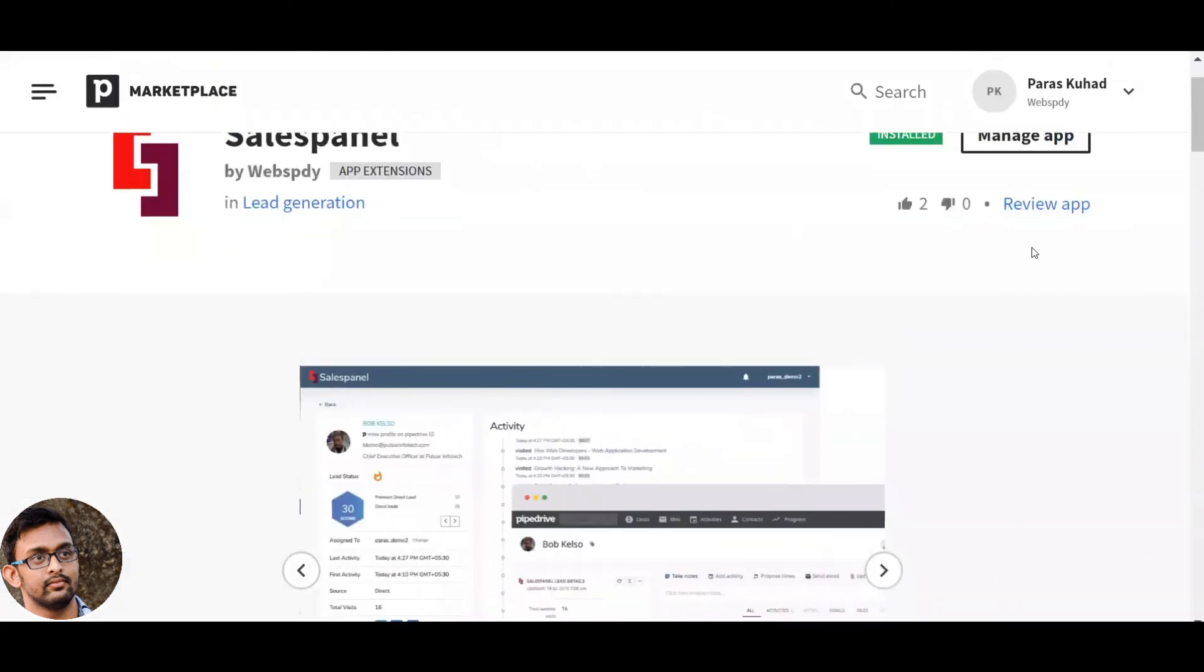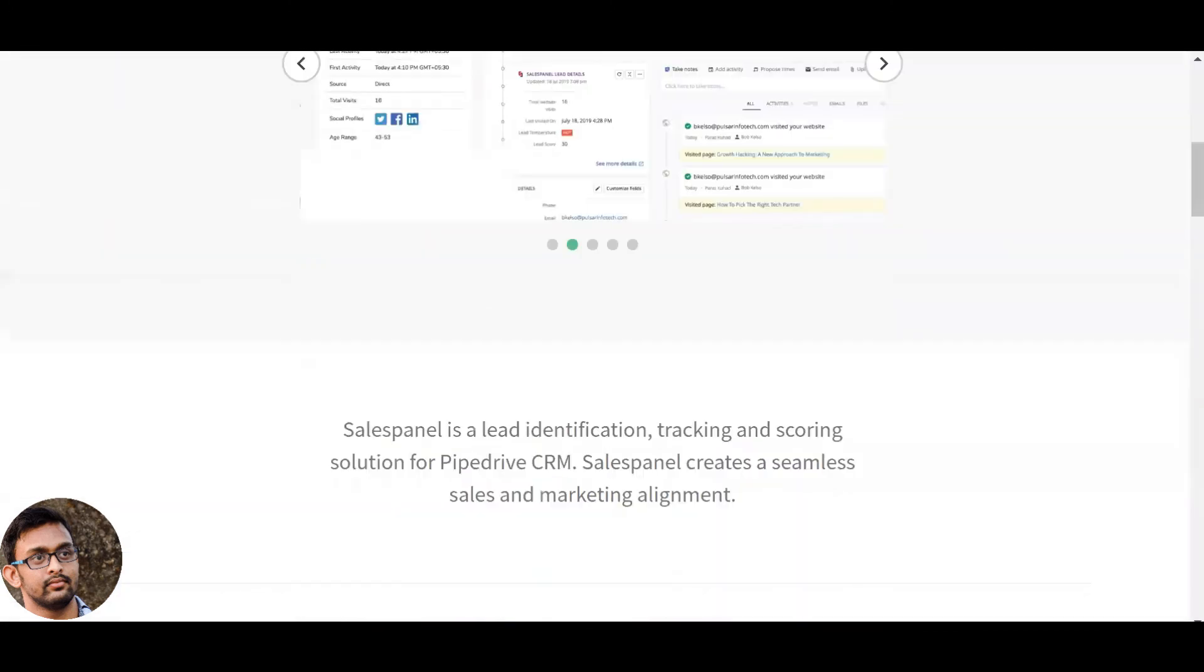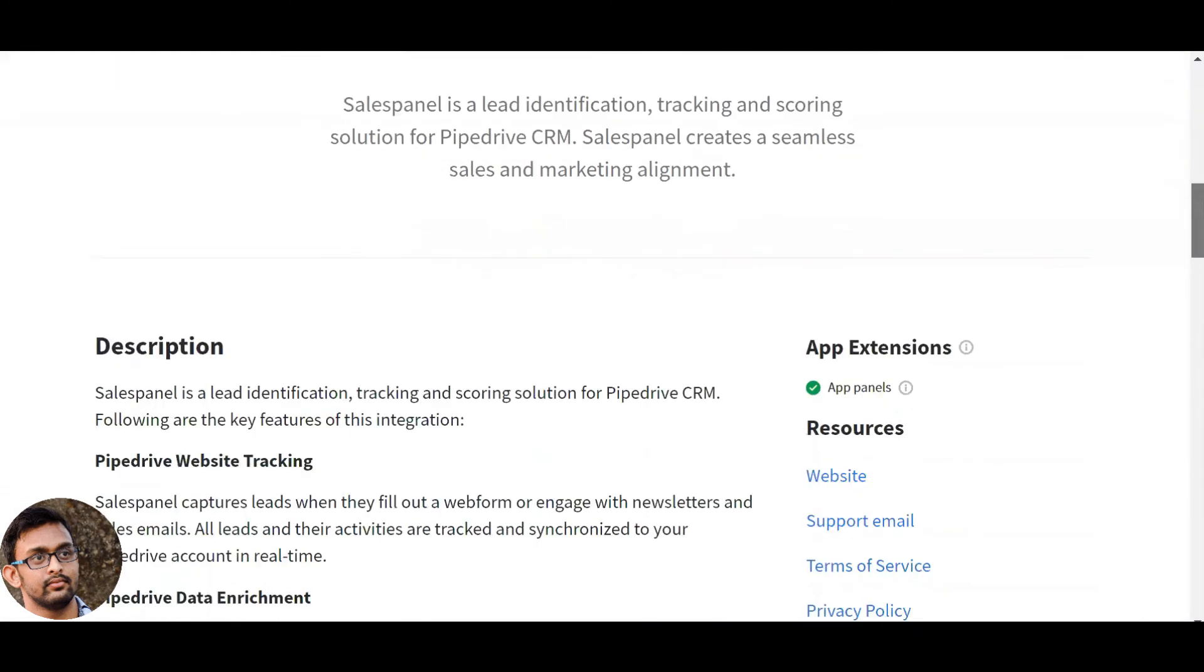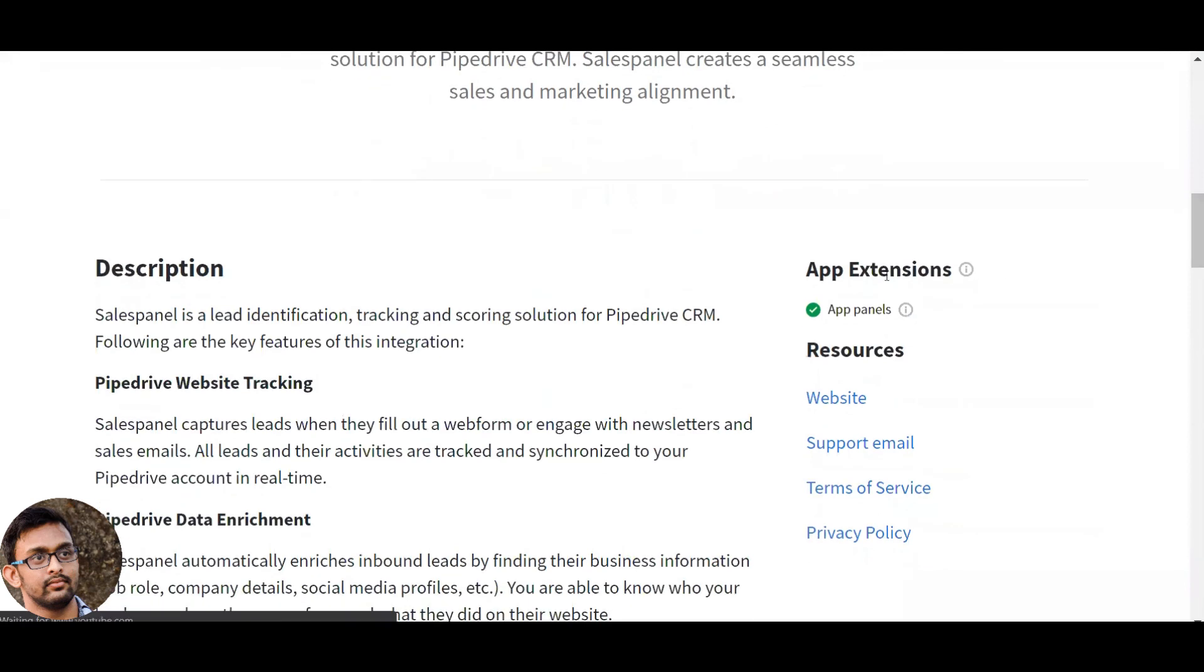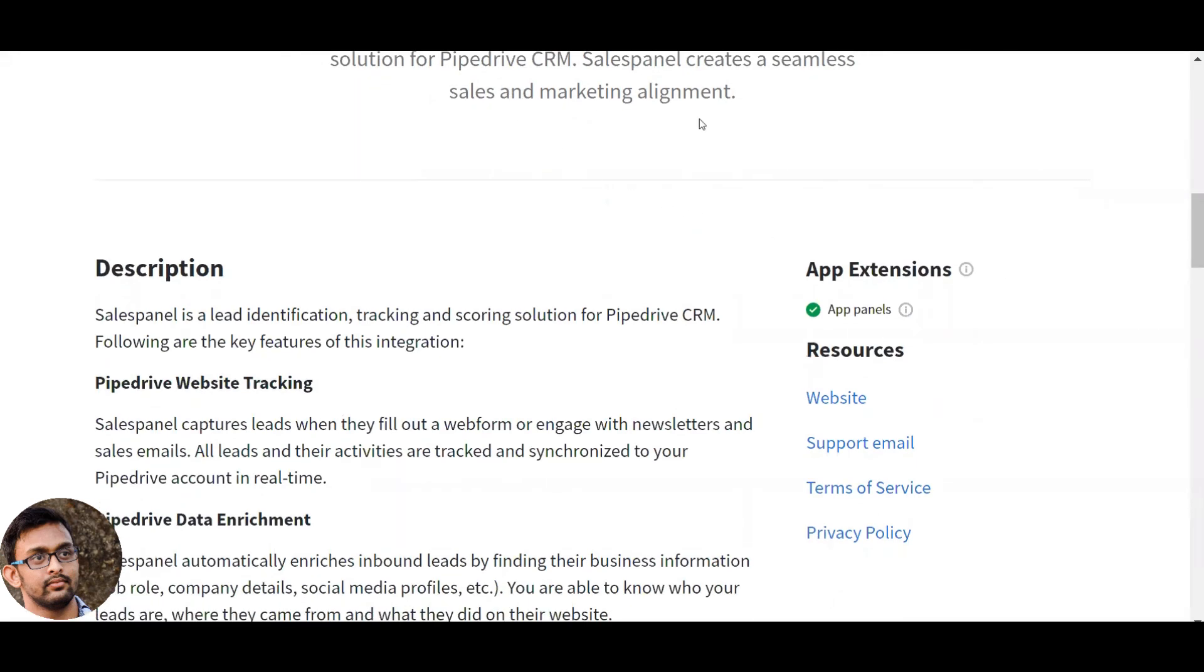Interested in knowing more? Get in touch with us or install our app from PyDrive marketplace. Check out the link in the description below. Thank you.